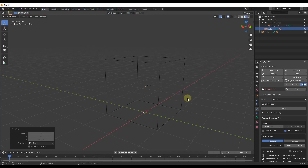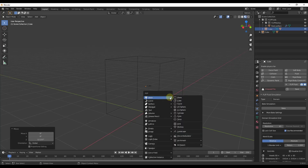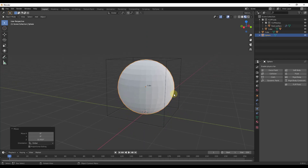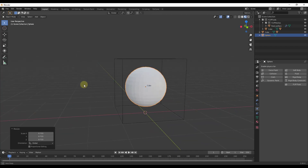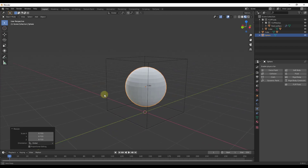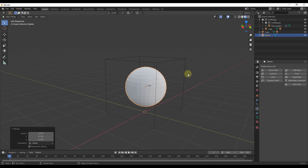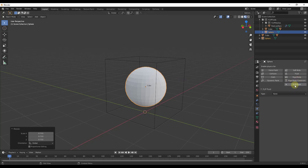Now let's add a sphere. I'll do Shift-A, go into Mesh, and add a UV sphere. I want to move it up and scale it down so that the sphere is 100% inside of this box, because we're only simulating fluids inside of the domain. Now we want to take this sphere, make it a Flip Fluid, and under the type we want to make this a fluid — so the cube was a domain, and this sphere is a fluid.